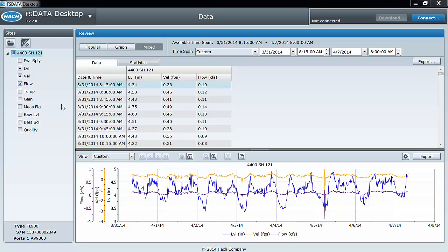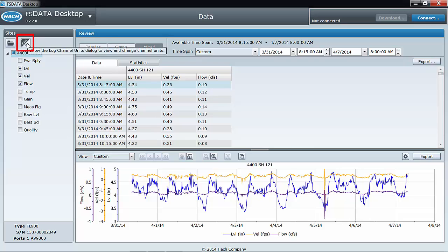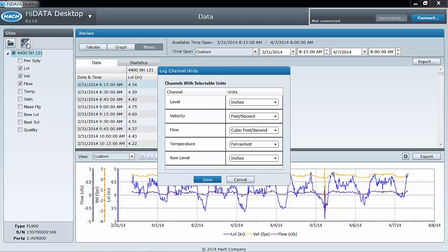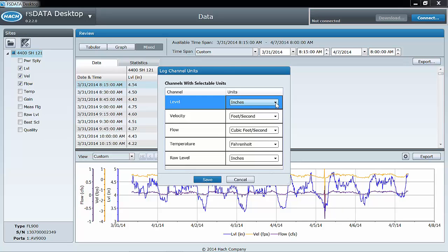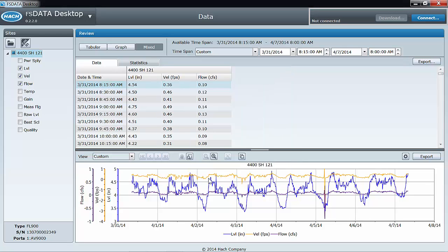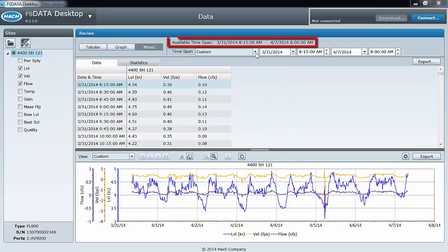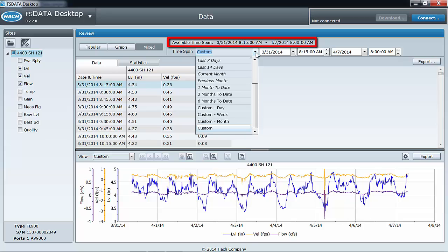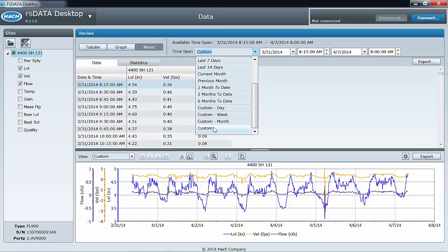If you want to change the units of measurement for any of the displayed channels, you can do that by selecting the log channel units icon, found here. Notice the available time span in the header. You can choose from the time span presets or choose a custom time span.